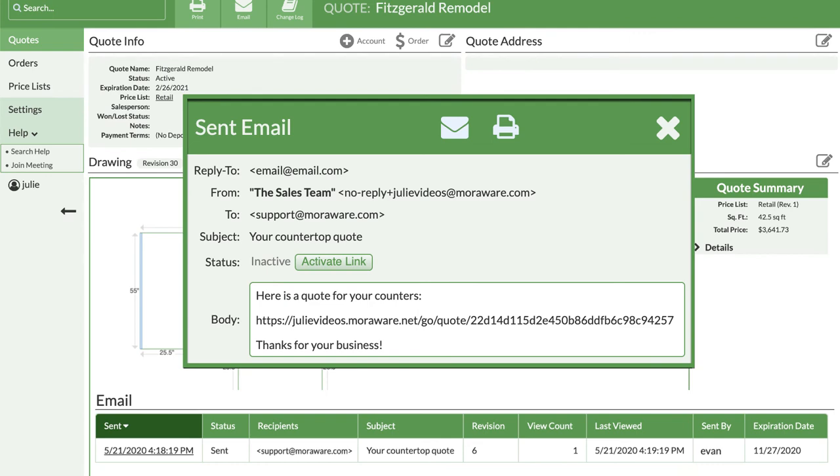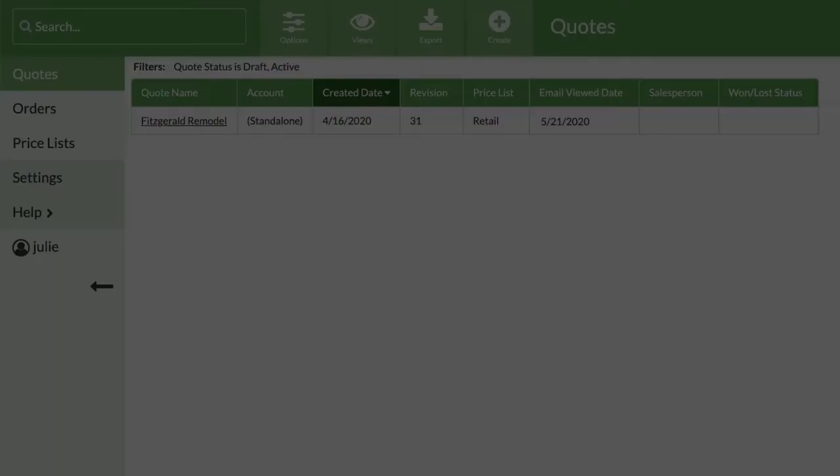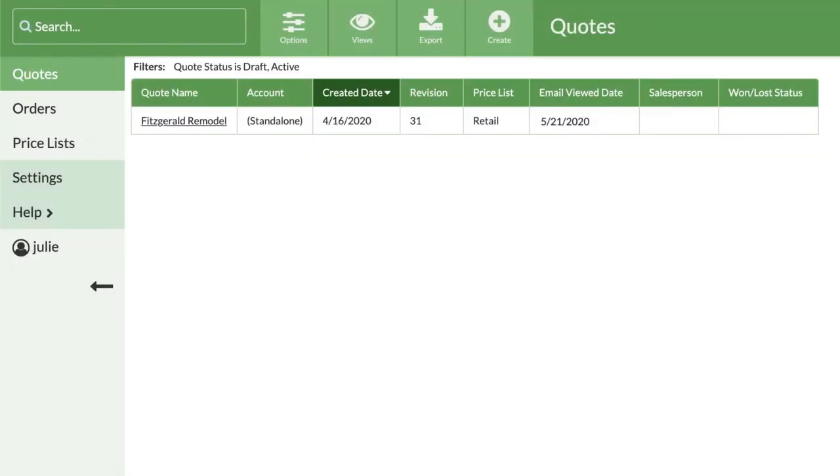If you want to send the email again, click on resend message. You can also display when email links to quotes and orders are viewed in your quote views.